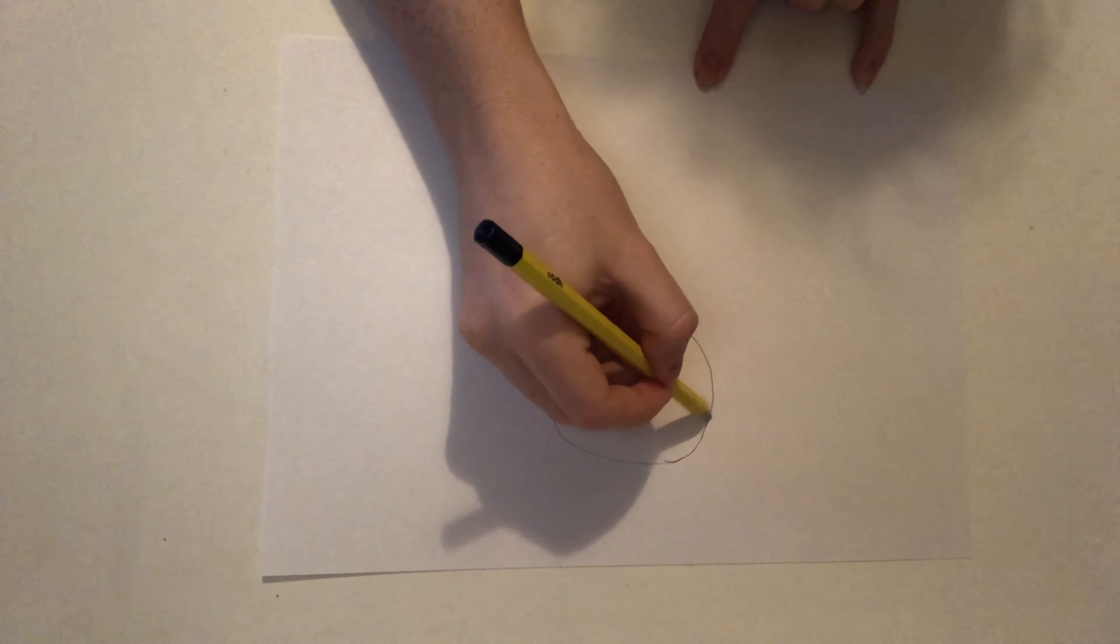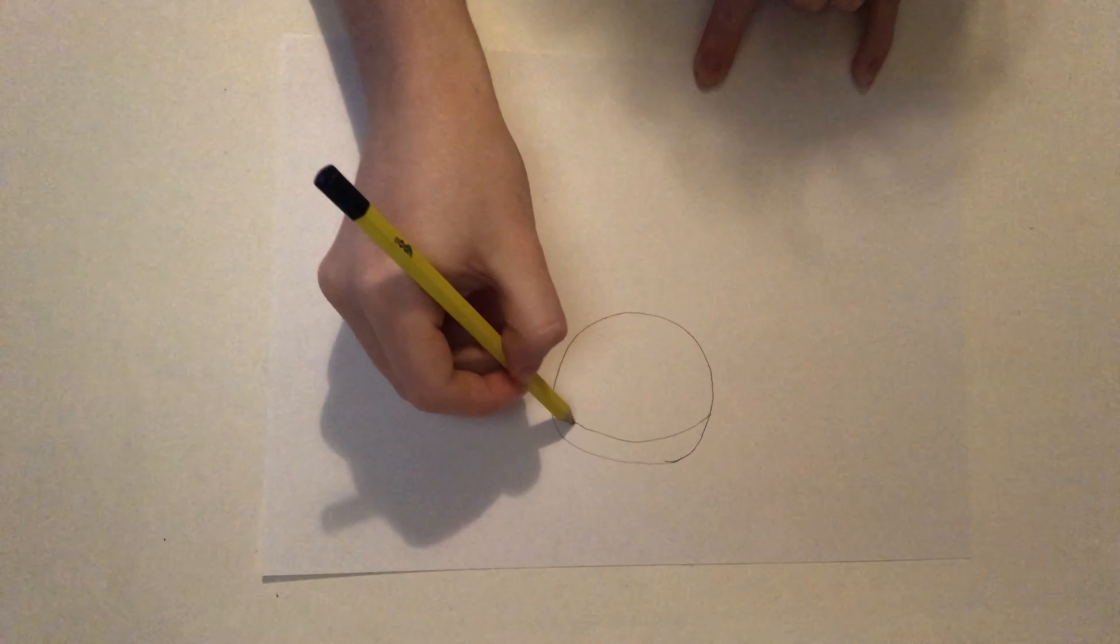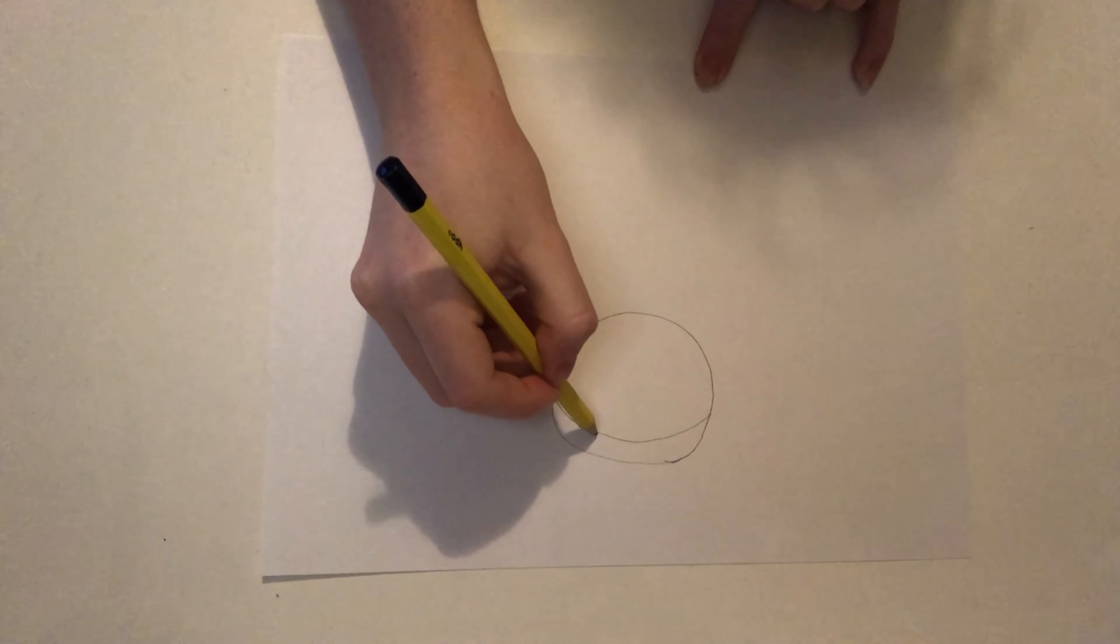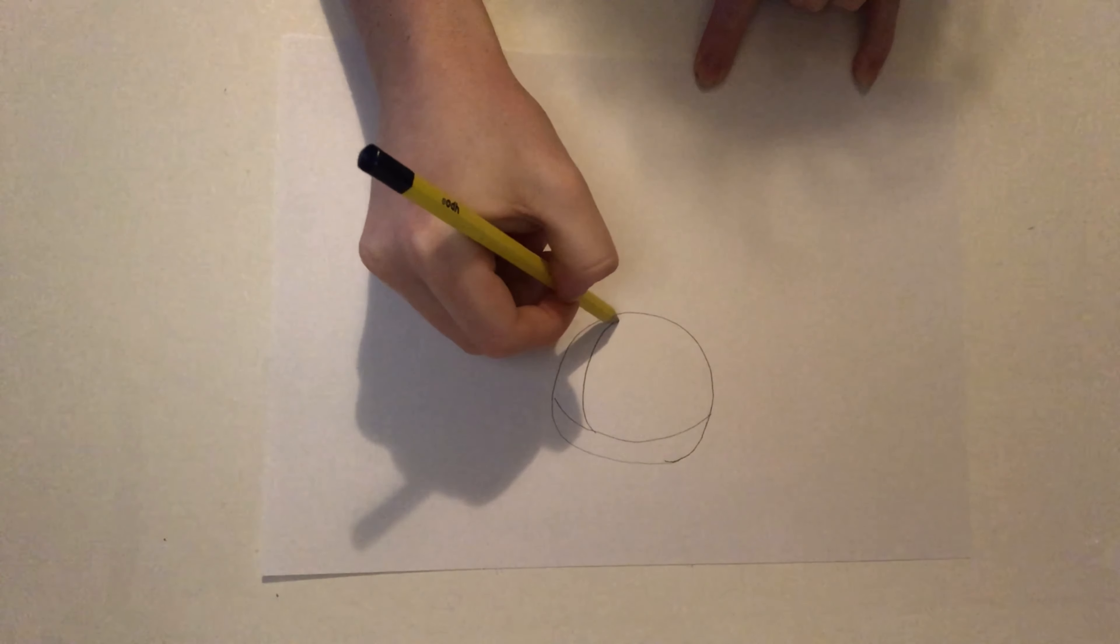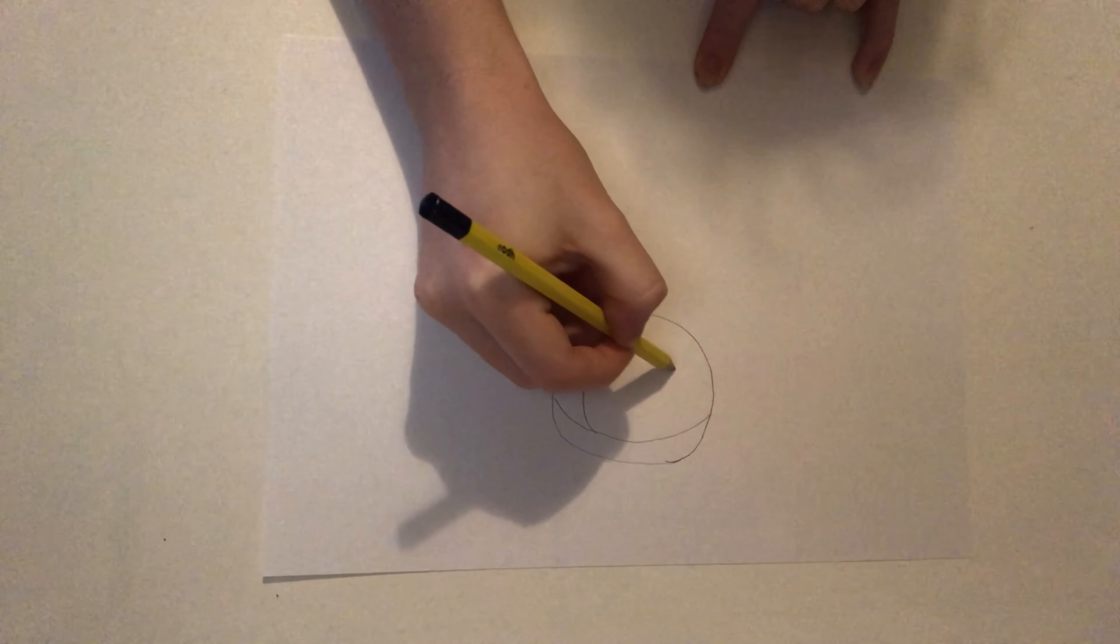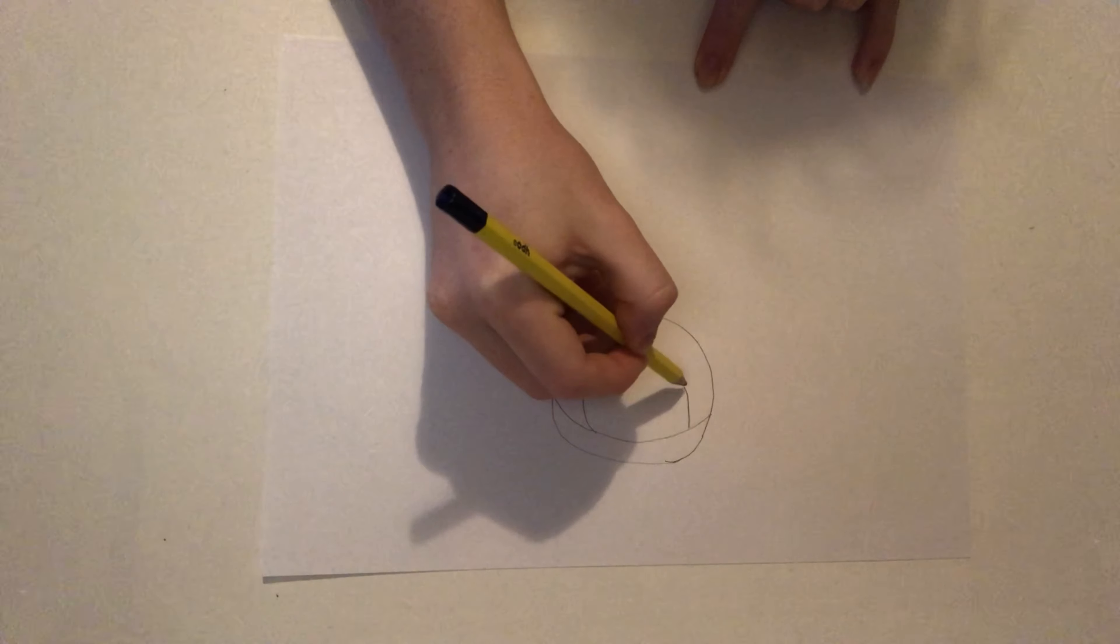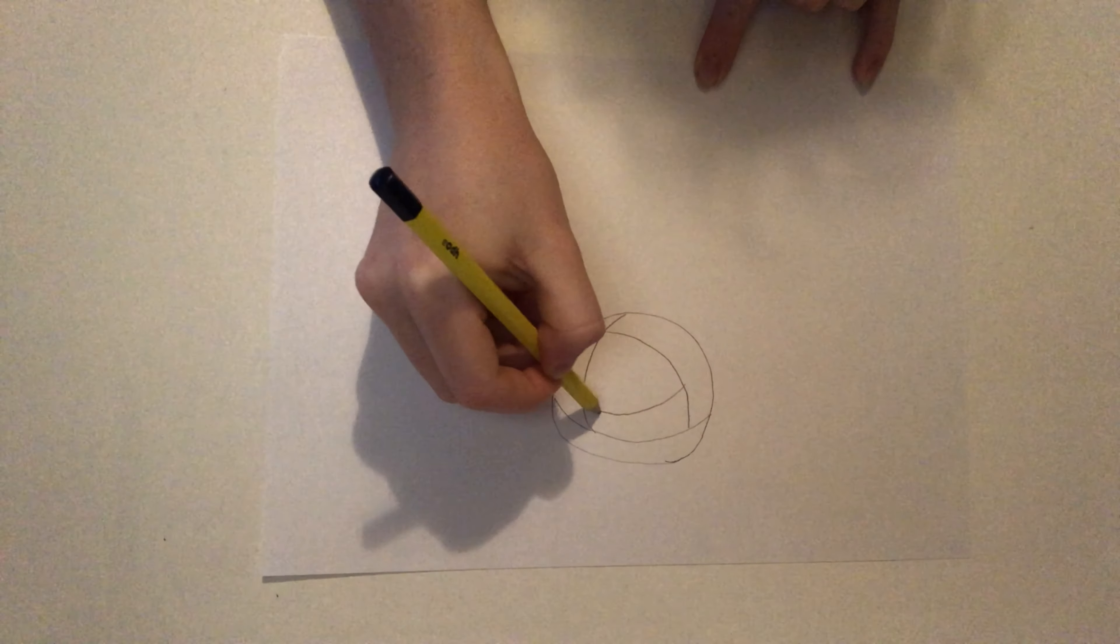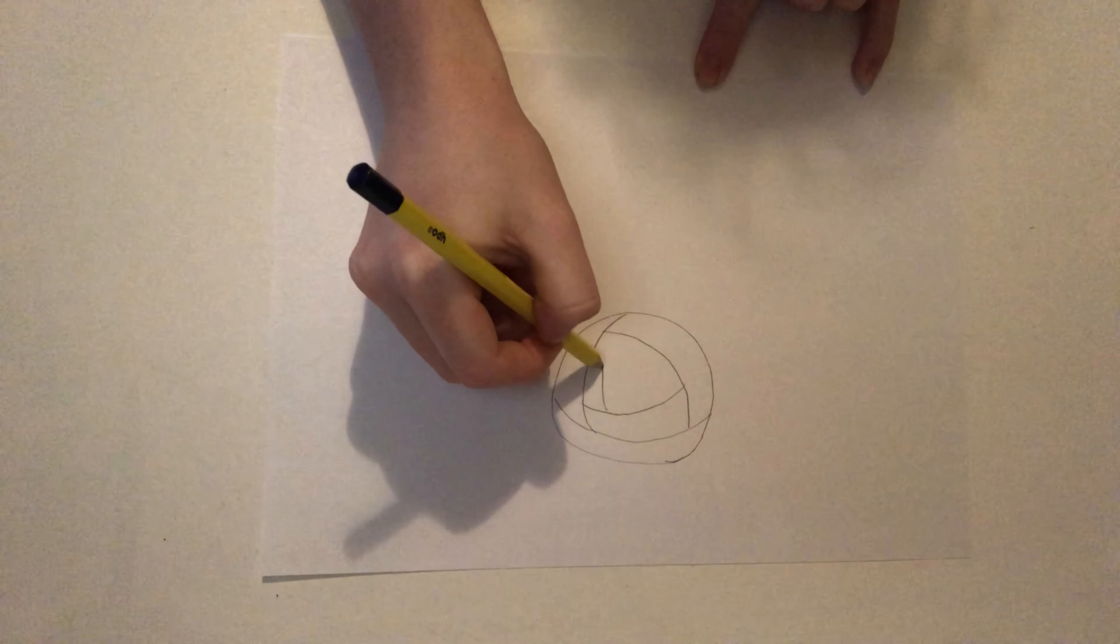Once you have done this I would like you to draw a curved line across your circle. Then draw a curved line starting halfway across the line you have drawn already. Then I would like you to draw another line halfway across the line you have just drawn. I would like you to keep doing this until the final line reaches the centre of your circle.